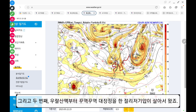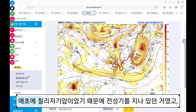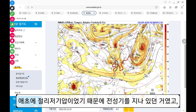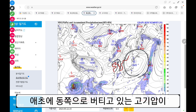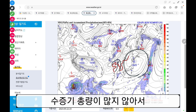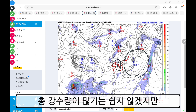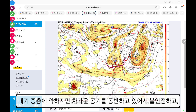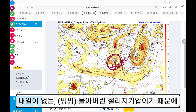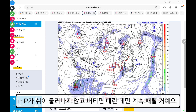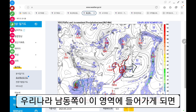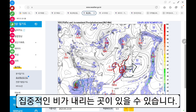그리고 두 번째, 우랄산맥부터 꾸역꾸역 대장정을 한 전리저기압이 살아서 왔죠. 애초에 전리저기압이었기 때문에 전선기를 지났었던 거였고 지상에서 폐색전선처럼 시작이 되어버립니다. 애초에 동쪽으로 버티고 있는 고기압이 MT가 아니고 MP이기 때문에 수증기 총량이 많지 않아서 총 강수량이 많기는 쉽지 않겠지만, 대기 중층에 약하지만 차가운 공기를 동반하고 있어서 불안정하고, 애초에 돌아버린 전리저기압 출신이기 때문에 MP가 쉬이 물러나지 않고 버티면 때린 데만 계속 때릴 거예요. 혹시 우리나라 남동쪽으로 이 영역에 들어가게 되면 집중적인 비가 내리는 곳이 있을 수 있습니다.